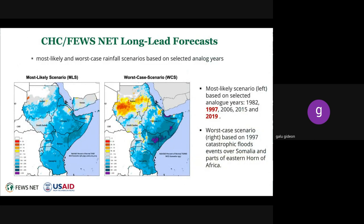In terms of scenarios, aggregated over the number of analog years, we have two scenarios: one is the most likely scenario—an average of all those analog years—and the worst case scenario is looking at 1997. In both scenarios, we look at excessive rainfall, but 1997 is particularly catastrophic in terms of heavy rainfall. For Somalia and parts of the Eastern Horn in 1997, there were widespread floods, flash floods, many people displaced, and cropped areas affected.